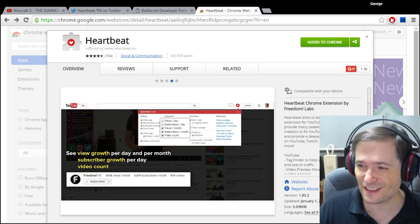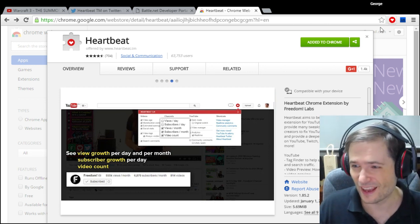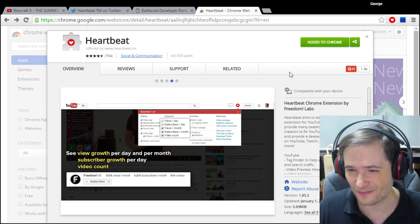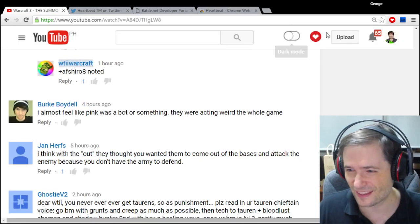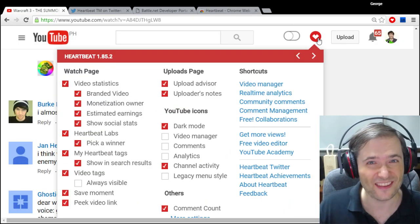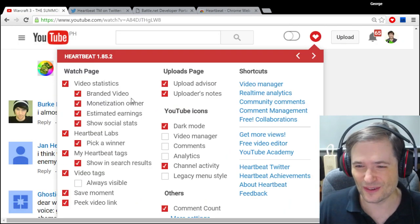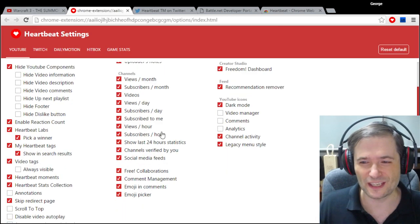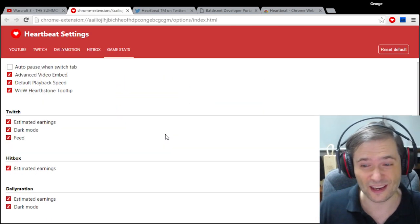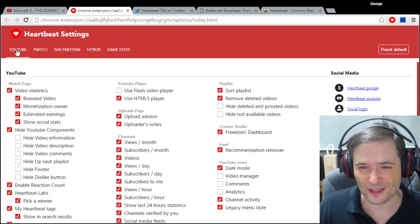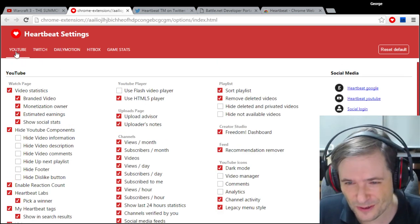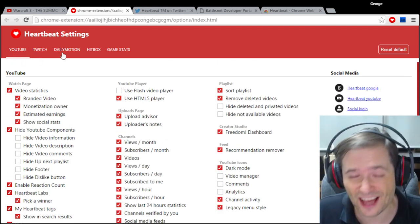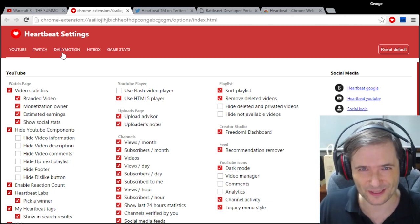If you want to see everything, just install Heartbeat and click the little heart icon. It'll show you all the things you can do, and there's even a more settings page which gives you everything on one page to deal with YouTube, Twitch, and other platforms that we support.